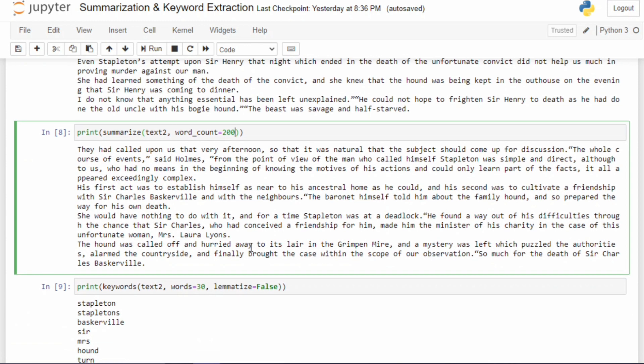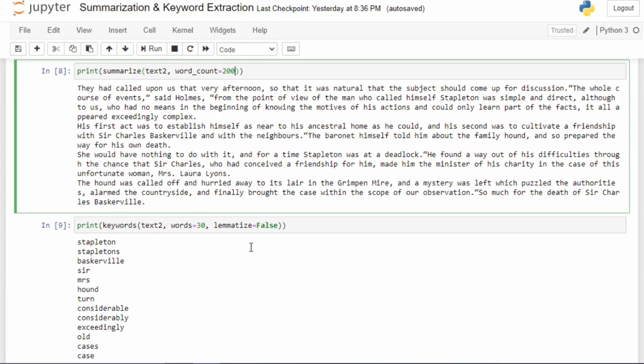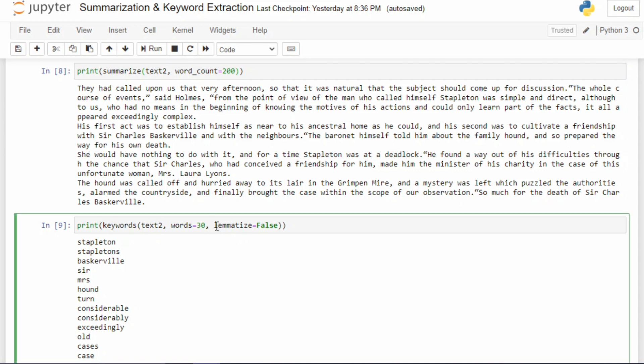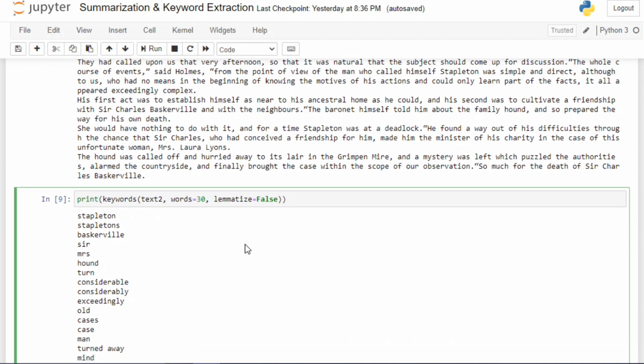The last thing I want to show you is the keywords on this text. You can see here I'm producing 30 keywords. One important thing is that I'm using a parameter called lemmatize equals false. This means it won't perform lemmatization. But what is lemmatization? Just look at the examples: Stapleton, Stapleton's - these two are actually coming from the same root word.